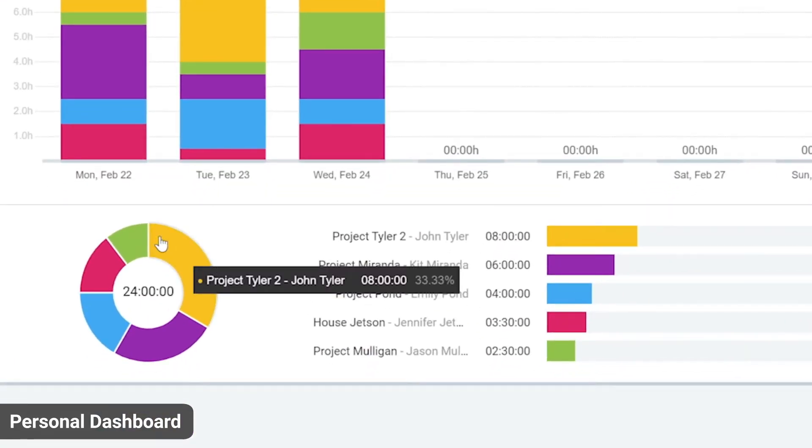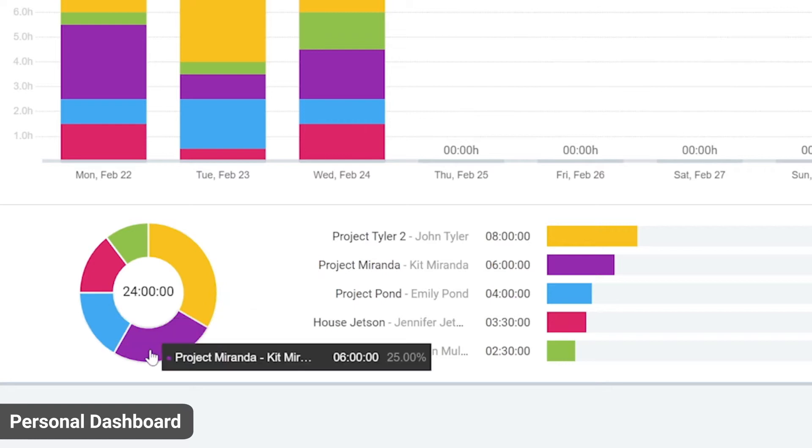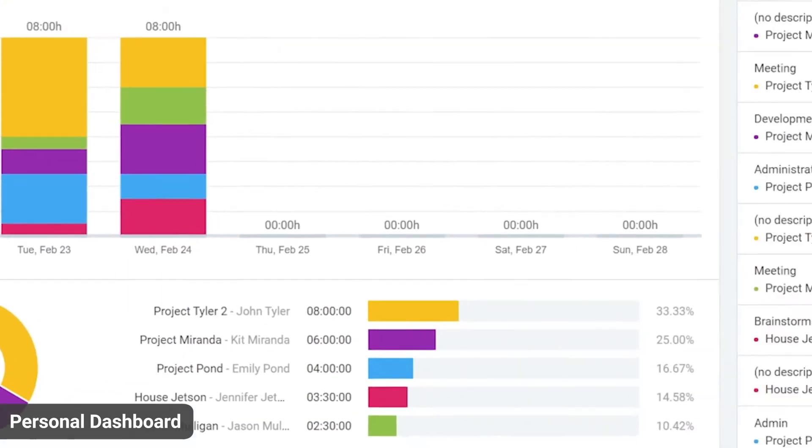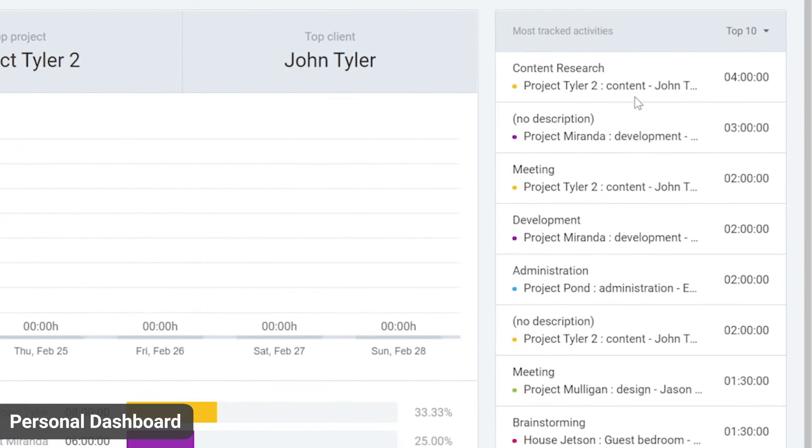Down here, you can see the total breakdown by project. And here, on the side, you can see your top 10 activities.